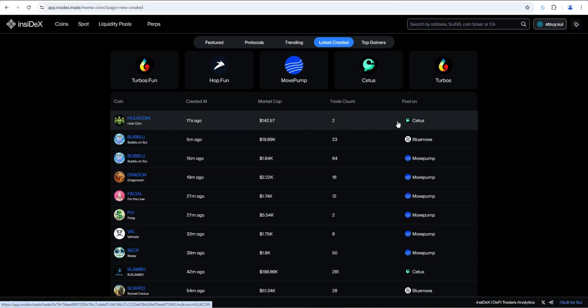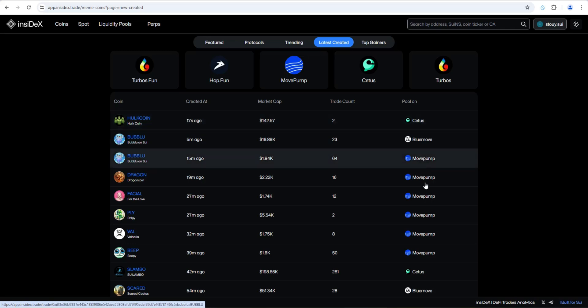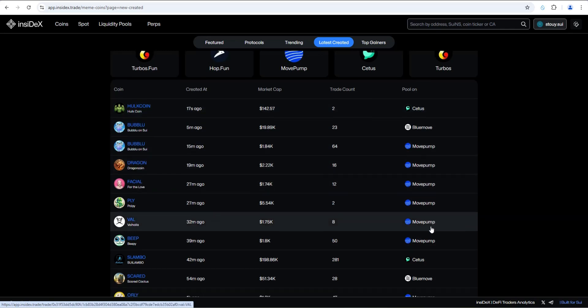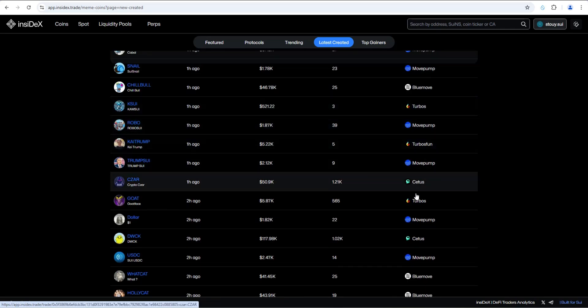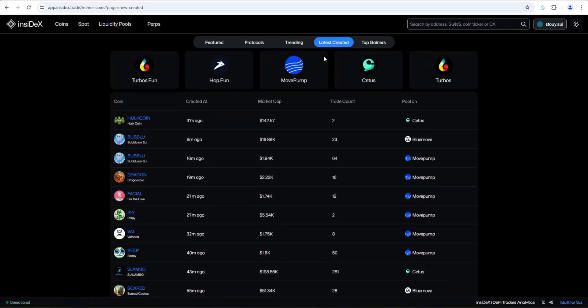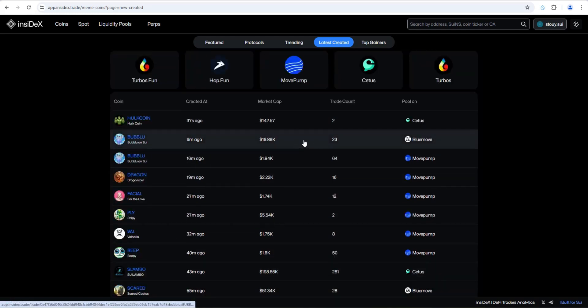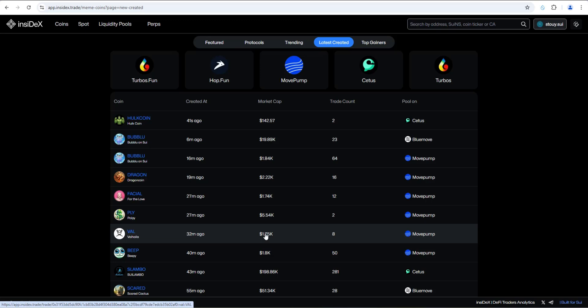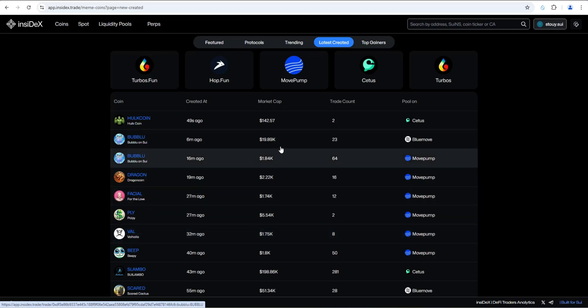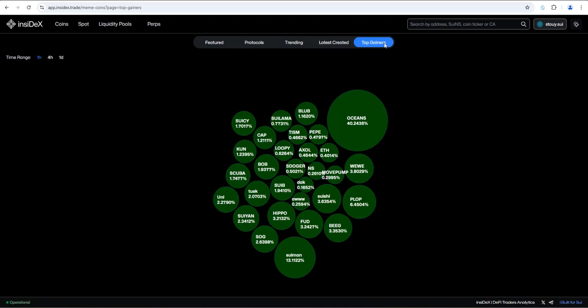This just popped up two seconds ago, five seconds ago that are of interest to you. Take a look at market cap, trade count, where it came from. So in this case, this one came from Cetus. These came from move pump, blue move, turbos and so on. So I think this could be a really valuable section for those that are into sniping newly created meme coins on Sui.